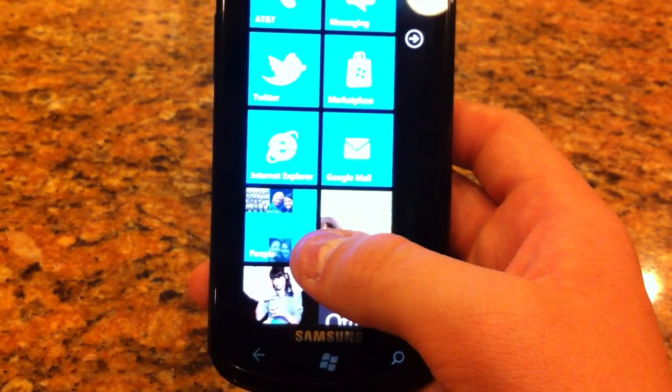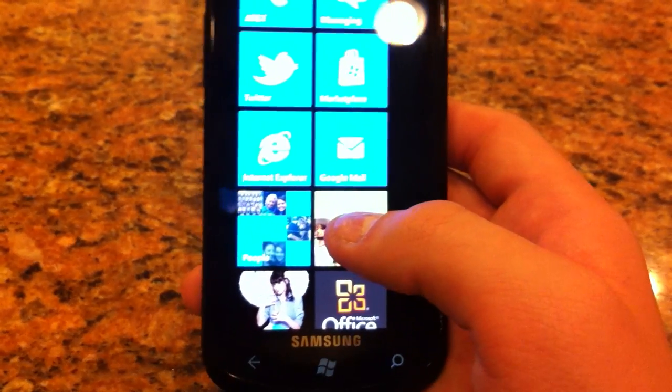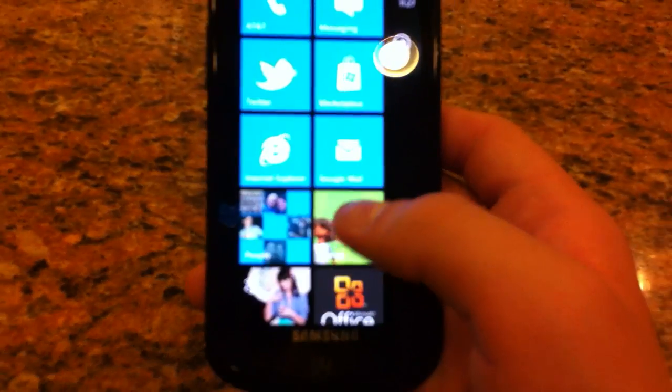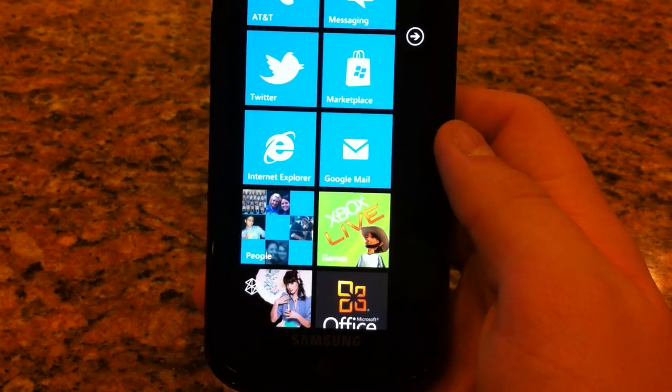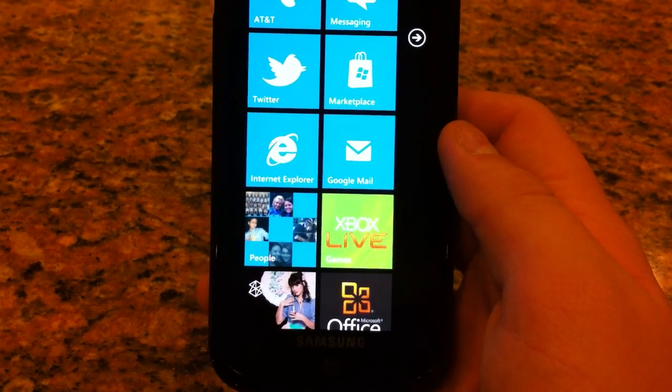And also, it has a live tile where all your Facebook friends and your other contacts' pictures will show up in the live tile.